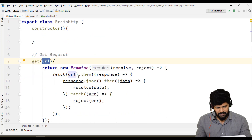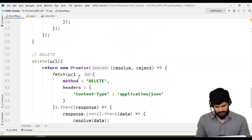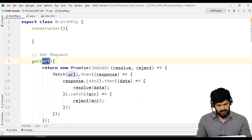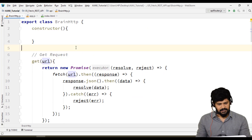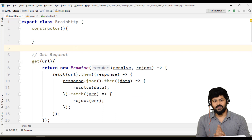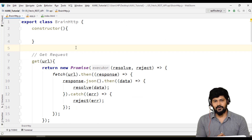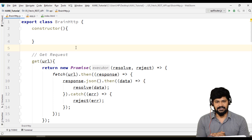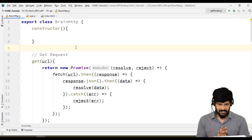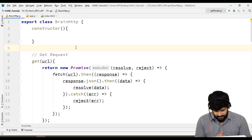We've built a custom API with GET, POST, PUT, and DELETE methods. The next step is how to use this custom API to demonstrate all these requests. We'll see that in the next video — thank you so much for watching!